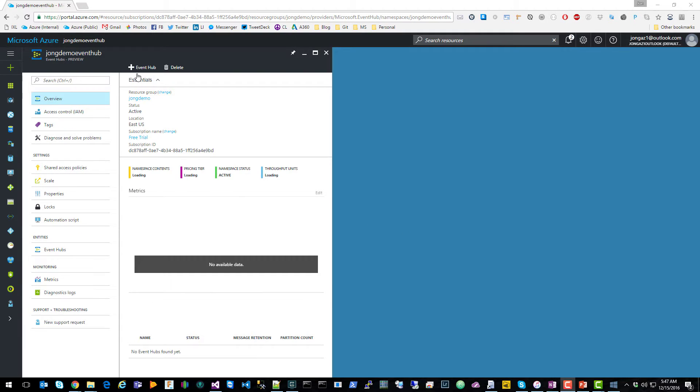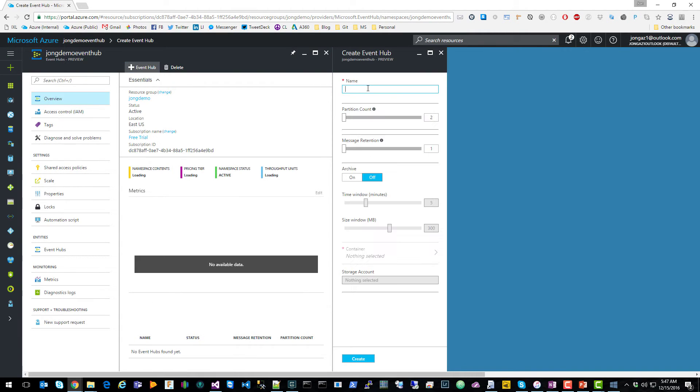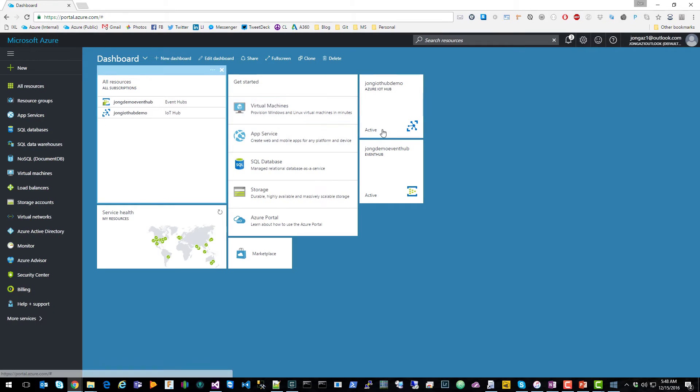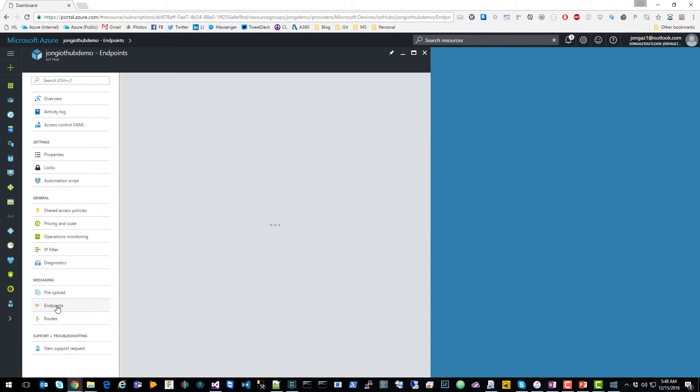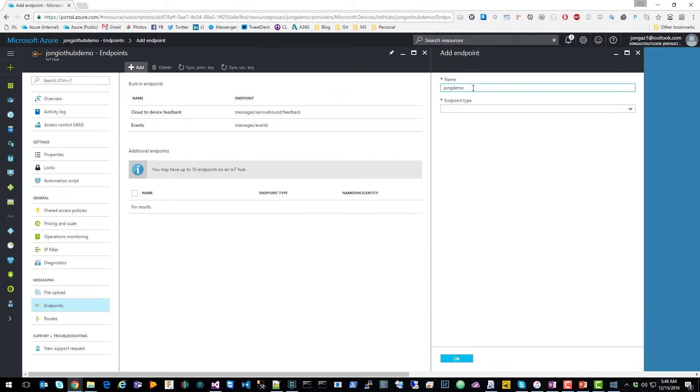Once your event hub is created, you're going to want to go here and create an event hub instance. We're going to go back to your dashboard, find your IoT Hub endpoints, and add that event hub endpoint.